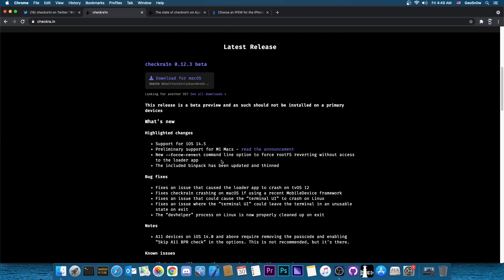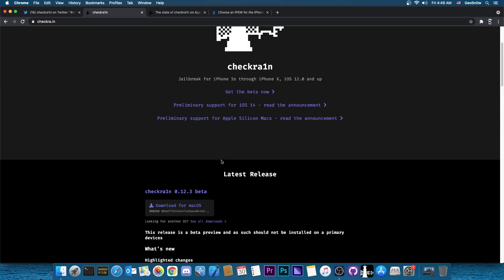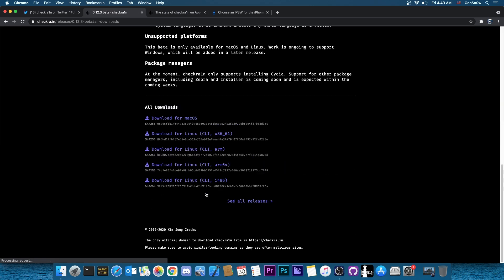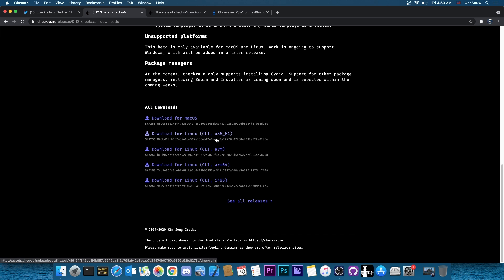Speaking of, there currently isn't any Windows version available. Yes, still no Windows version. The only official versions for CheckRain are for macOS or of course for Linux. For Linux, there are multiple architectures available, including x86, so basically Intel, AMD and so on, ARM, ARM64 and i486.